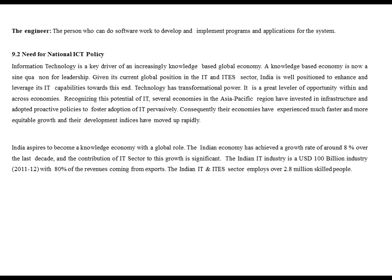Consequently, those economies have experienced much faster and more equitable growth and their development indices have moved up rapidly. India aspires to become a knowledge economy with a global role. The Indian economy has achieved a growth rate of around 8% over the last decade, with the contribution of the IT sector being significant. The Indian IT industry is a USD 100 billion industry, with 80% of revenues coming from exports. The Indian IT and ITES sector employs over 2.8 million skilled people.